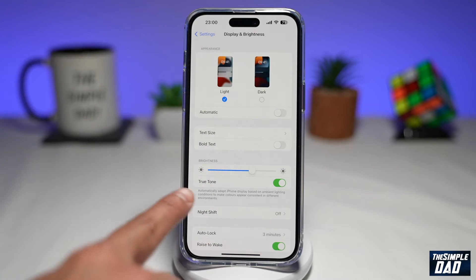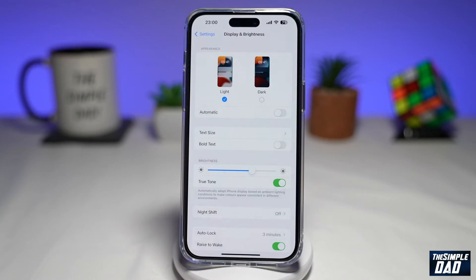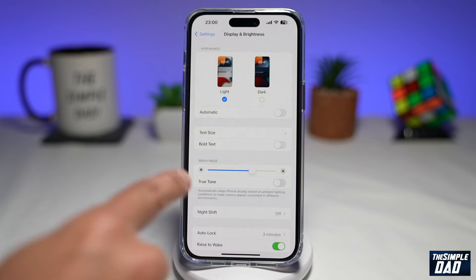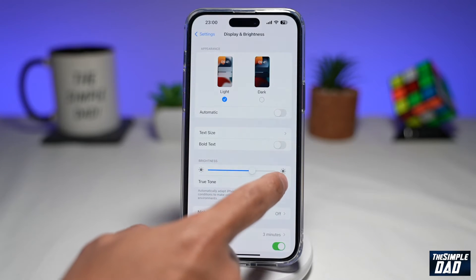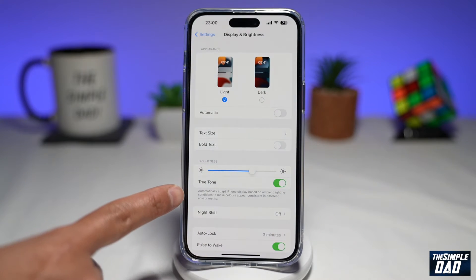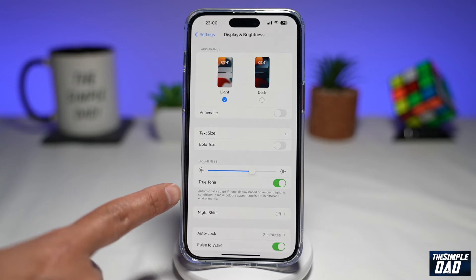On the screen, you want to find True Tone, which is here. As you can see, it's currently enabled, but to enable it, just toggle it to the right-hand side. And now as it reads, True Tone will automatically adapt the iPhone display based on the ambient lighting condition to make the colors appear consistent in different environments.